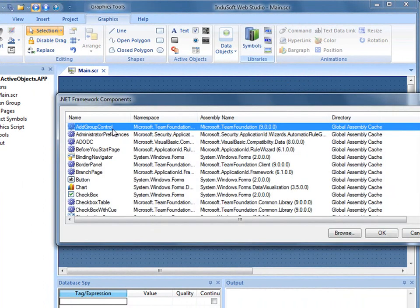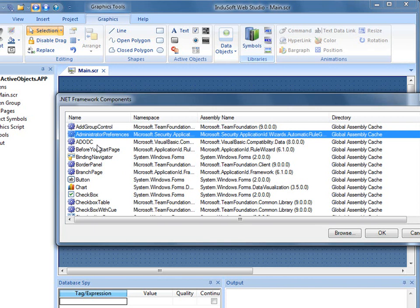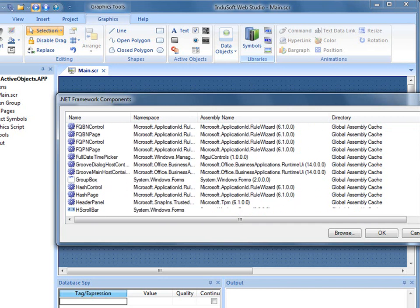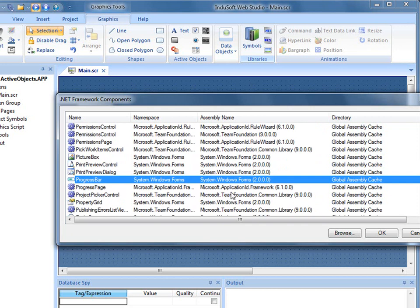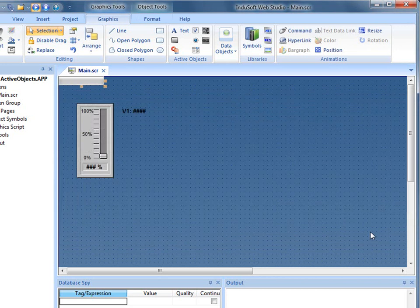I happen to preload this, so it took just a short amount of time, but depending on your setup or how your PC is configured, this may take a little bit of time to load. I'm going to scroll down to the .NET control called Progress Bar, which I believe is installed in most Windows installs. I'll highlight Progress Bar and click OK.